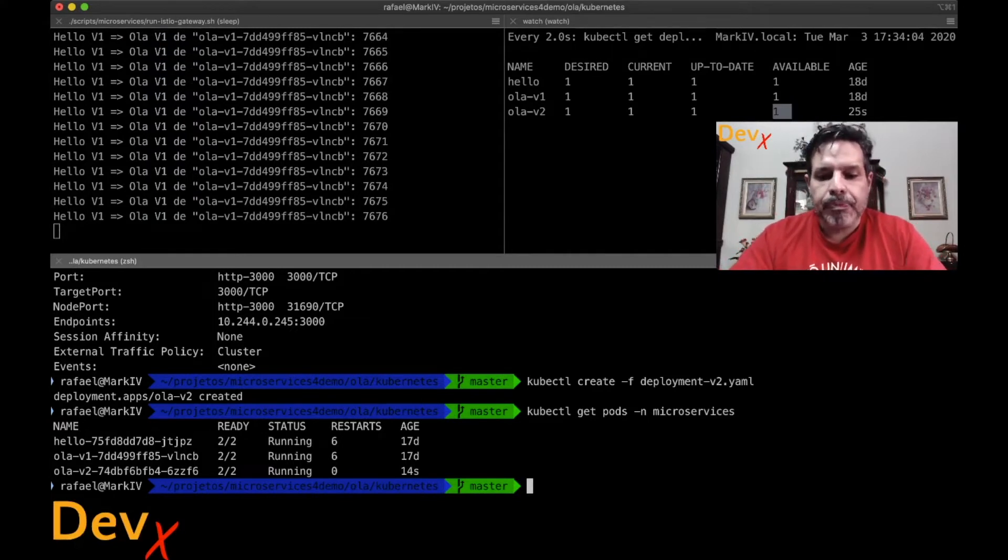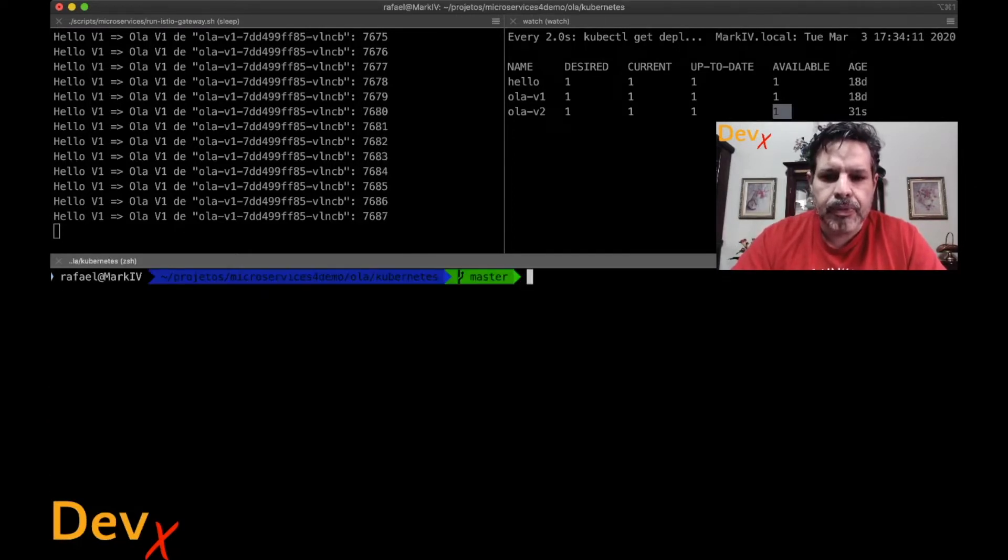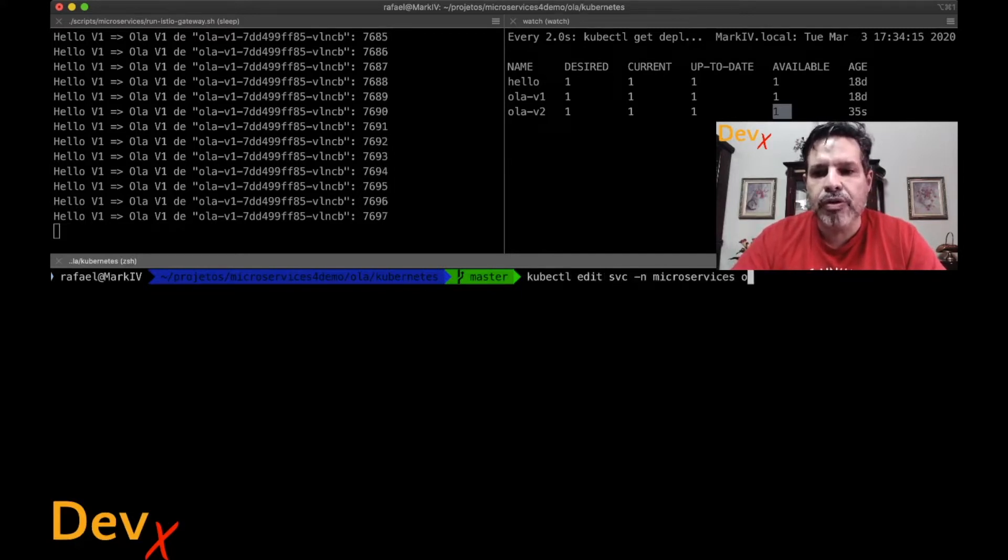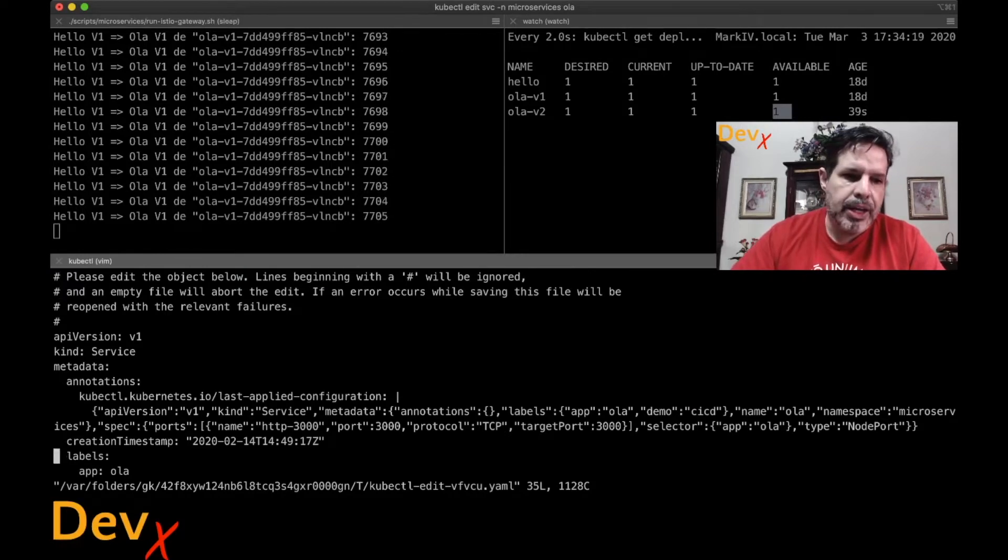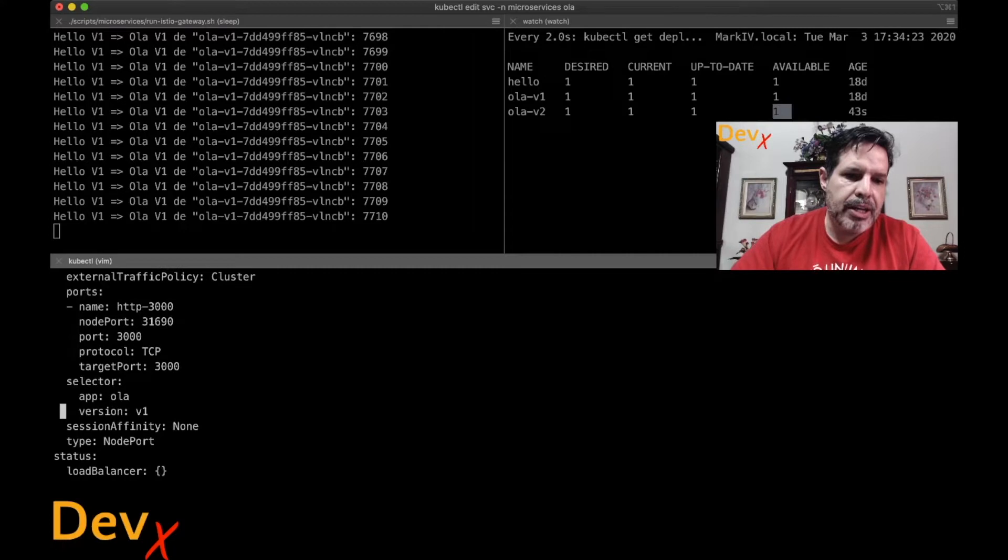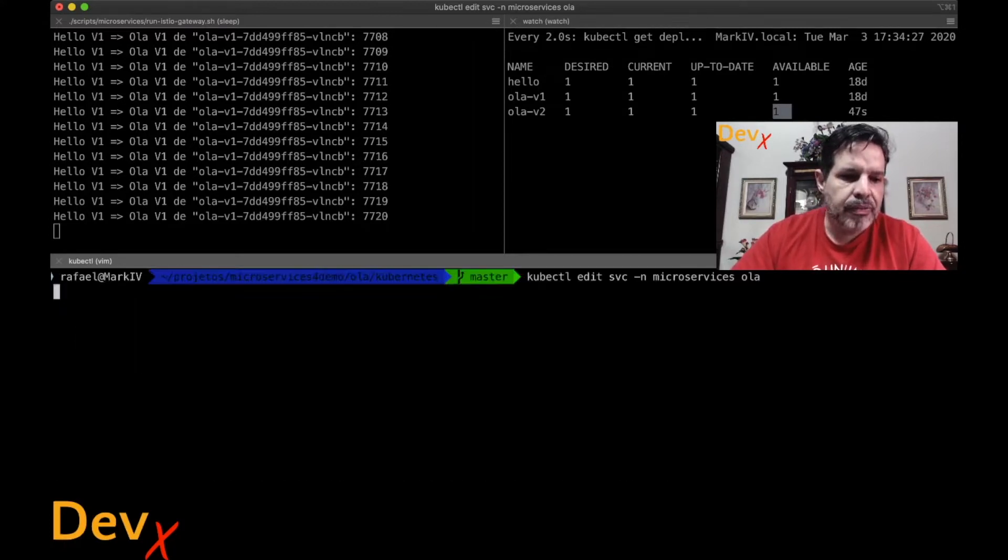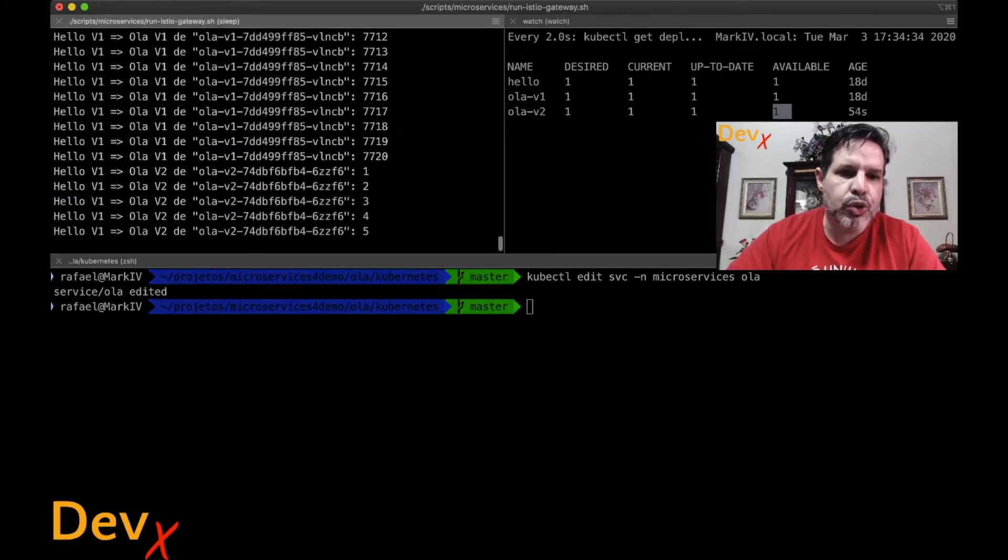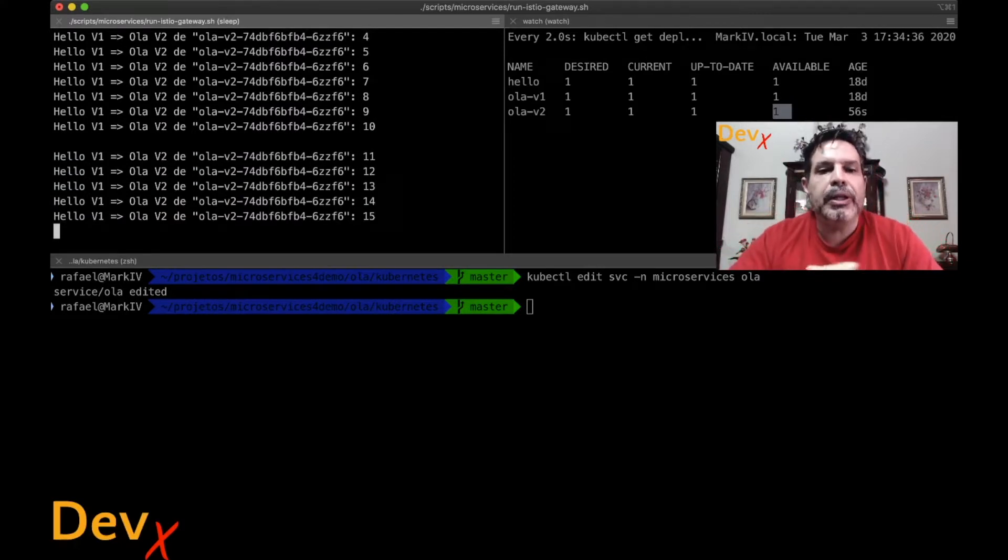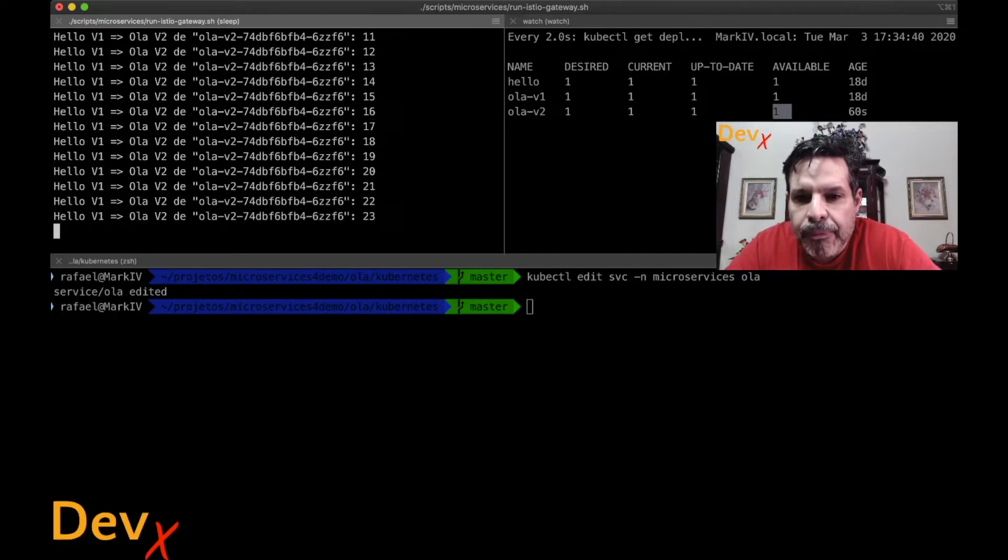What we can do to make it available? Well, we can first, let's clear this console, and run the command kubectl edit service in the namespace microservice, the service Hola. That will open the YAML file here that I can replace the version V1 to version V2. Once that I save, it will automatically change from version 1 to version 2. That's performed immediately. But note that I edit the file.